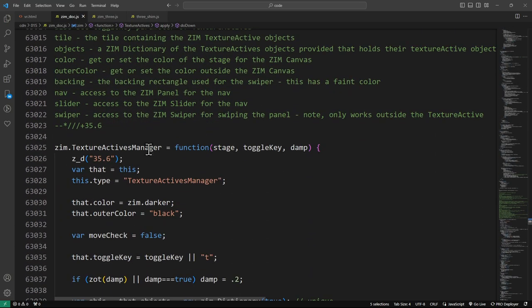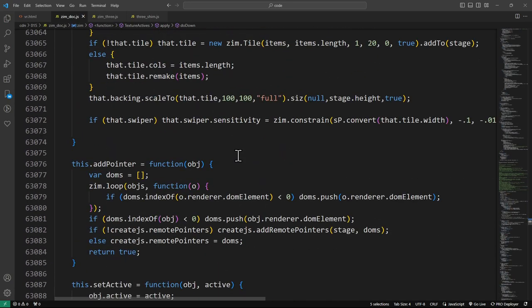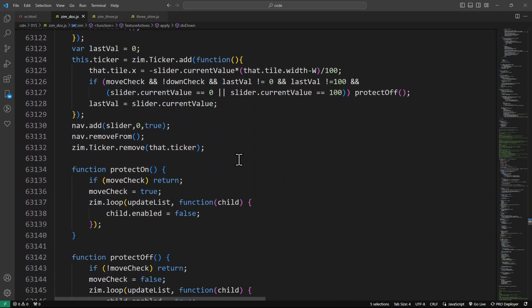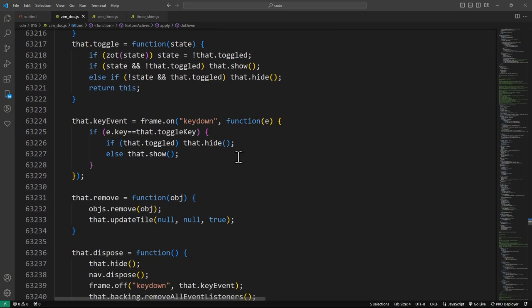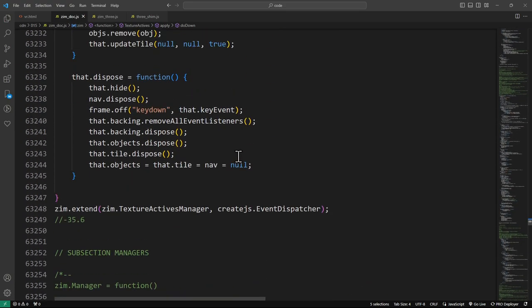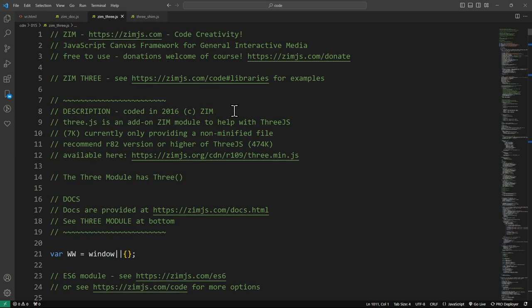The texture active manager is the same as it used to be — that allows you to change things with Zim in behind. I would suggest probably turning that off or not using it when you're in VR. You can develop not in VR and probably see what you're doing a bit better. We turned it off in our example. So that's in the Zim docs. Where most of the updates happened is in our Zim 3 helper module.